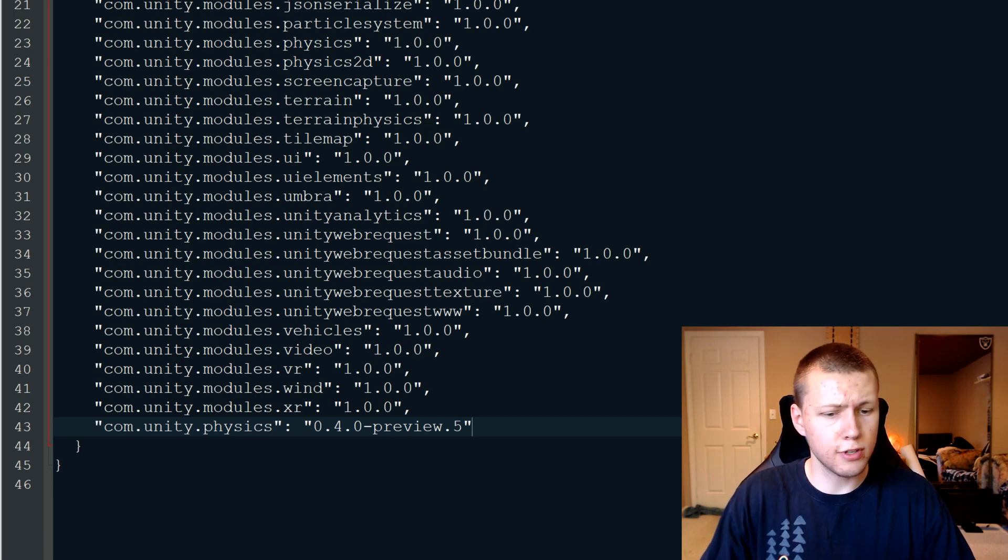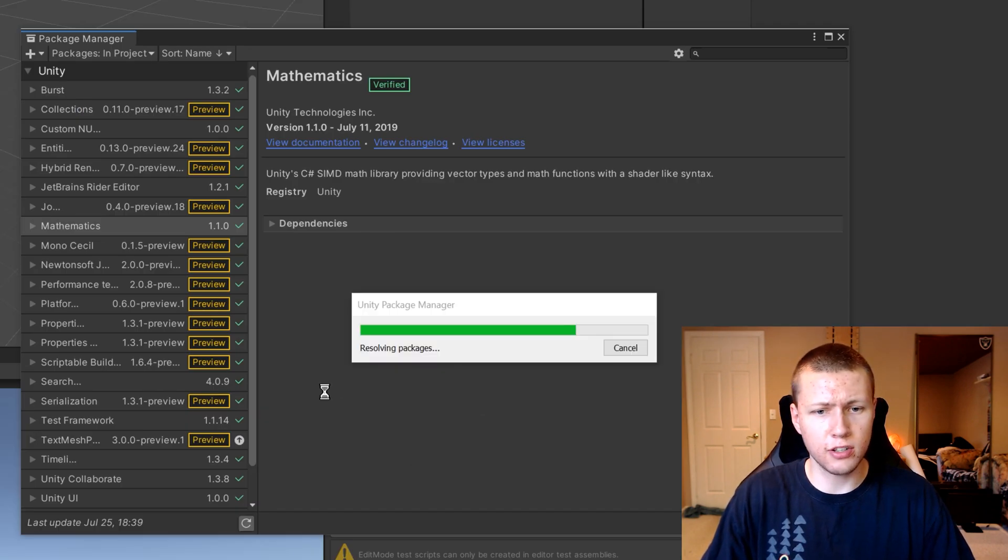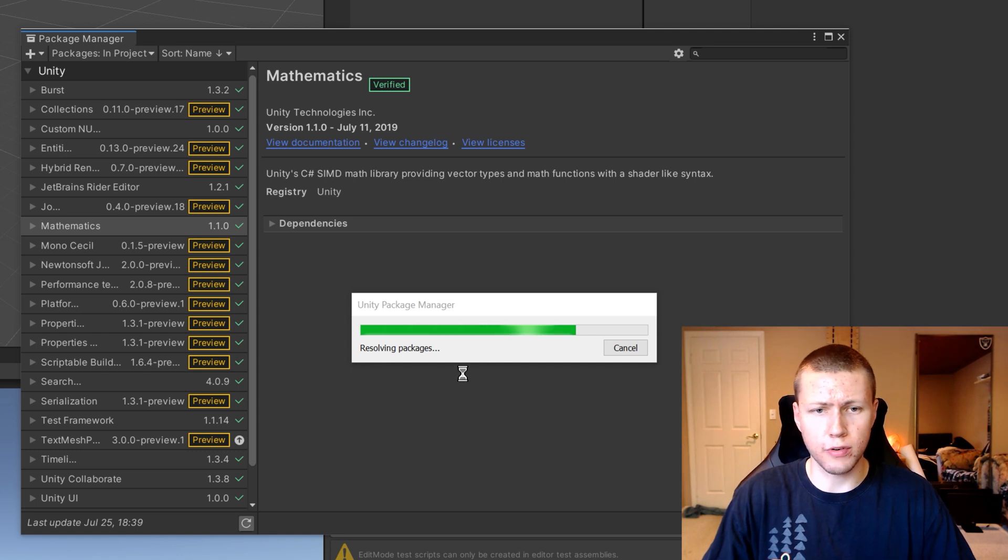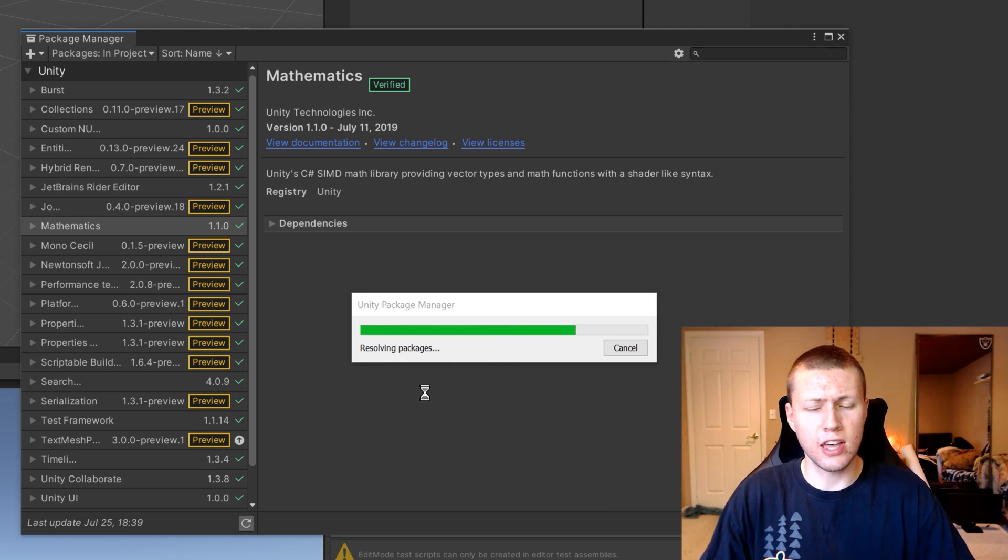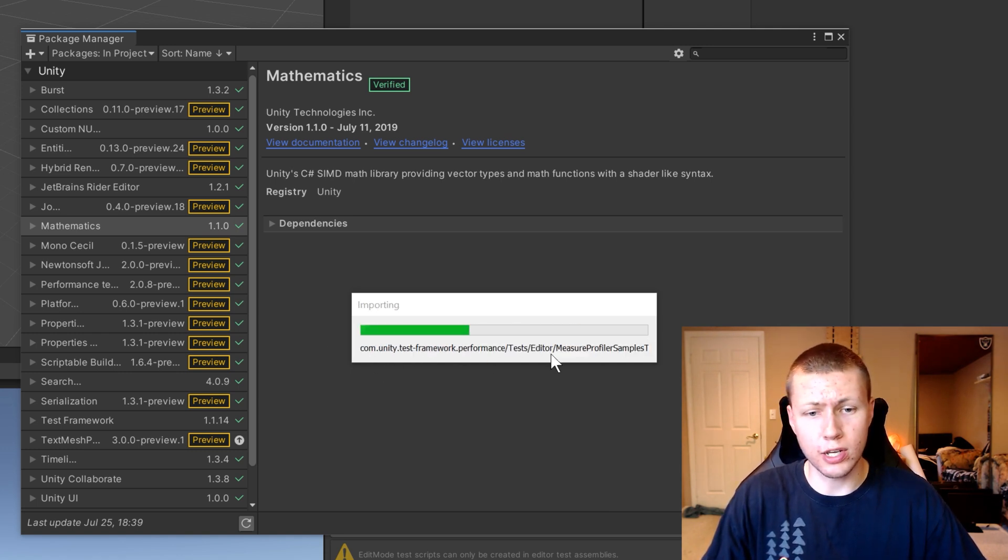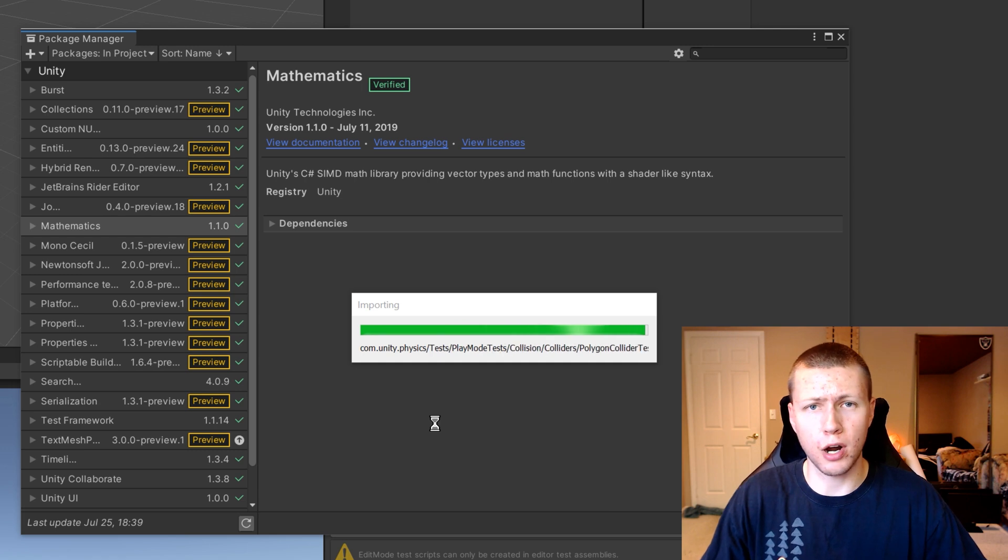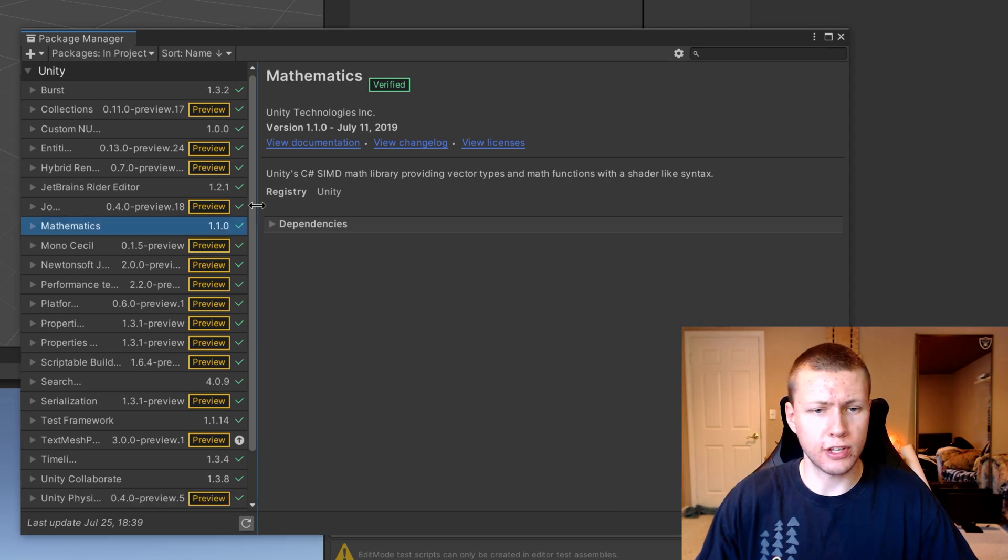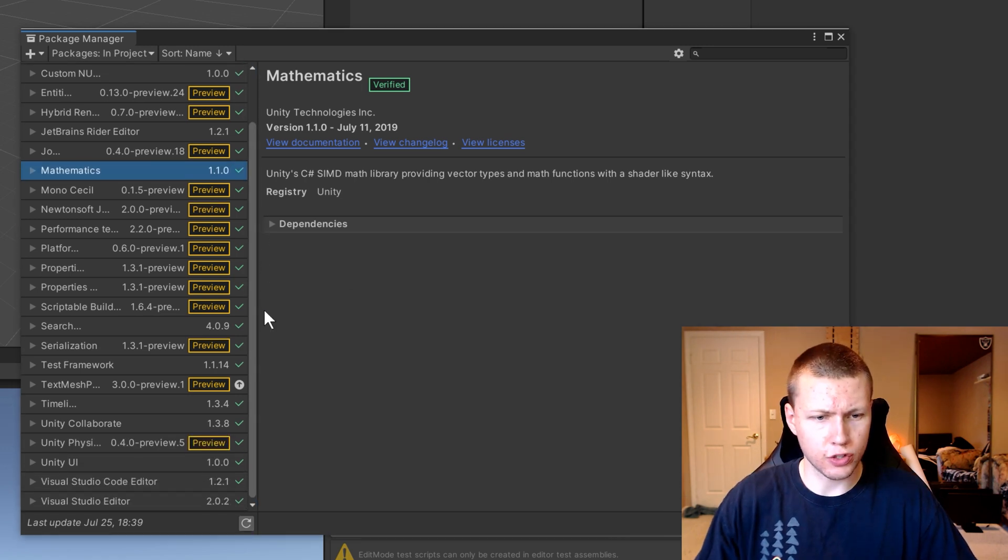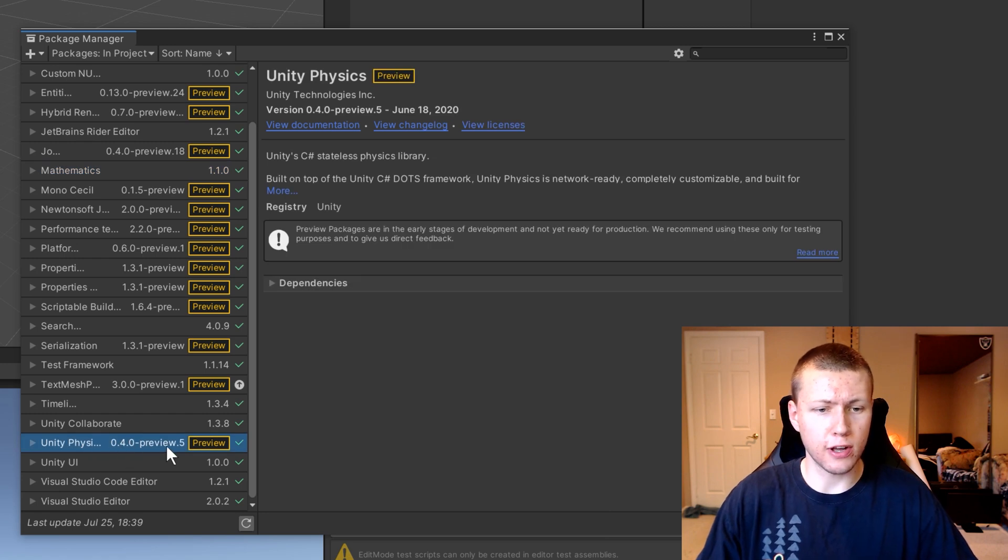So once you save this file, and then come back to Unity, you'll see that right away, it says resolving packages. And here's where we're actually going to import all the physics packages into our project. So once that finishes, then we can scroll down to the bottom, and you'll see that we now have the Unity Physics version 0.4.0-preview.5.